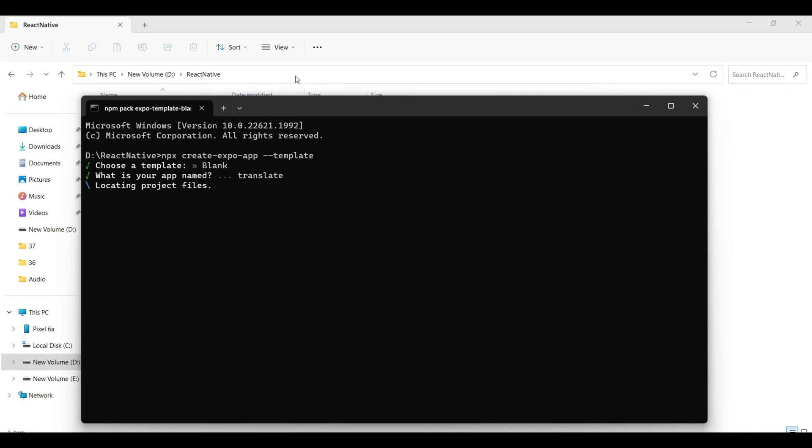To begin, let's initialize an Expo app, select the blank template, name your application, and continue to download the necessary dependencies. If you encounter any error, please don't hesitate to reach out. You can find my social media links in the description — feel free to connect with me there.